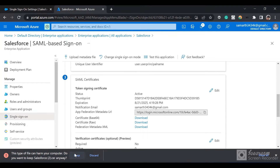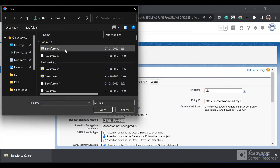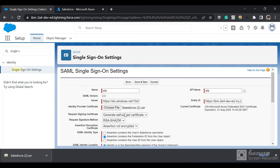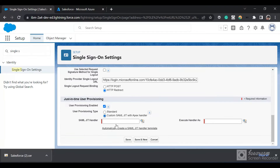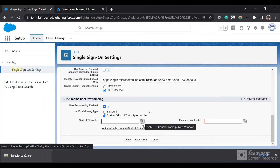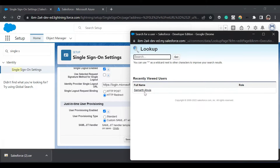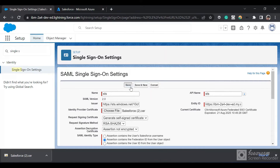In the identity provider certificate, just select this certificate. All the configurations are good by default. Just click on User Provisioning Enabled, then click on Custom SAML JIT with Apex Handler. We'll automatically create using a template provided by Salesforce. We will execute the handler as system admin. Then we'll just save the settings.